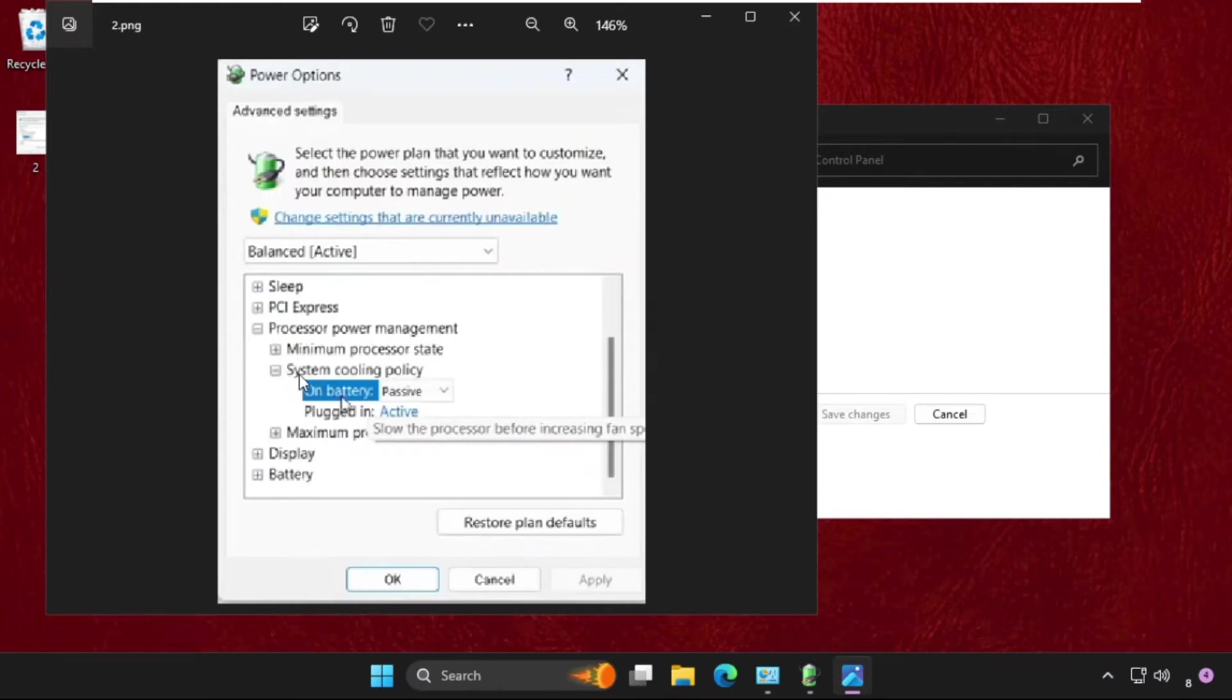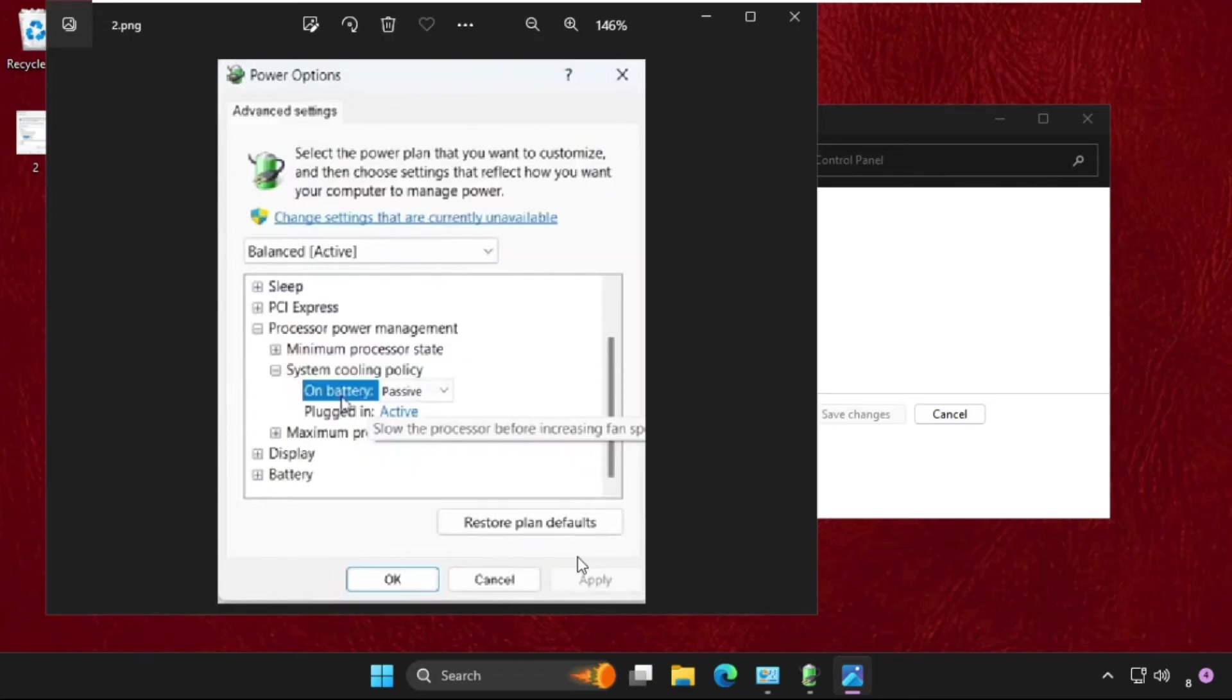After that, expand System Cooling Policy. From On Battery, we need to select Active instead of Passive, then click on Apply and then OK.